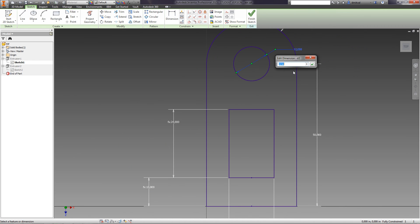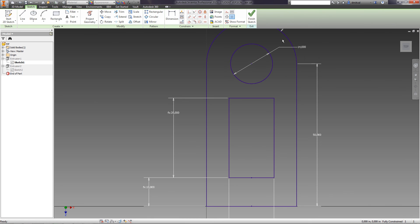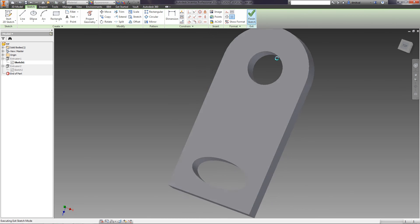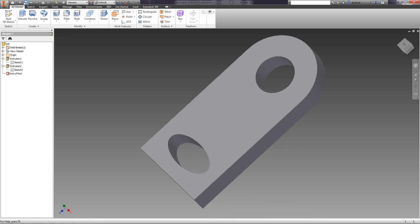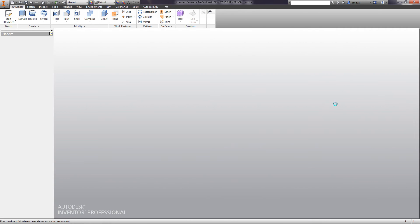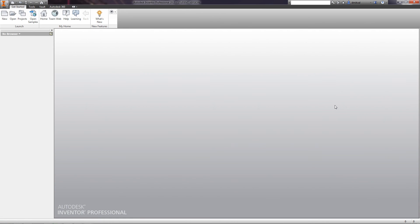For example, we will edit the first sketch. We will enter the value of the radius of the first circle: 14 millimeters. We accept the sketch and see that the detail has changed. We save the detail and close it.